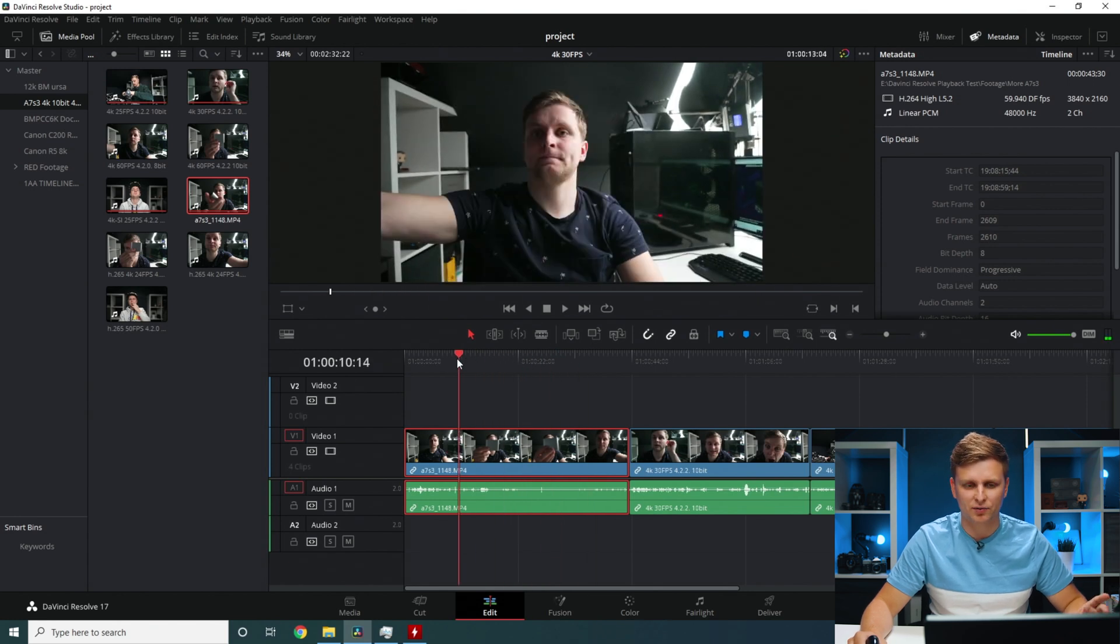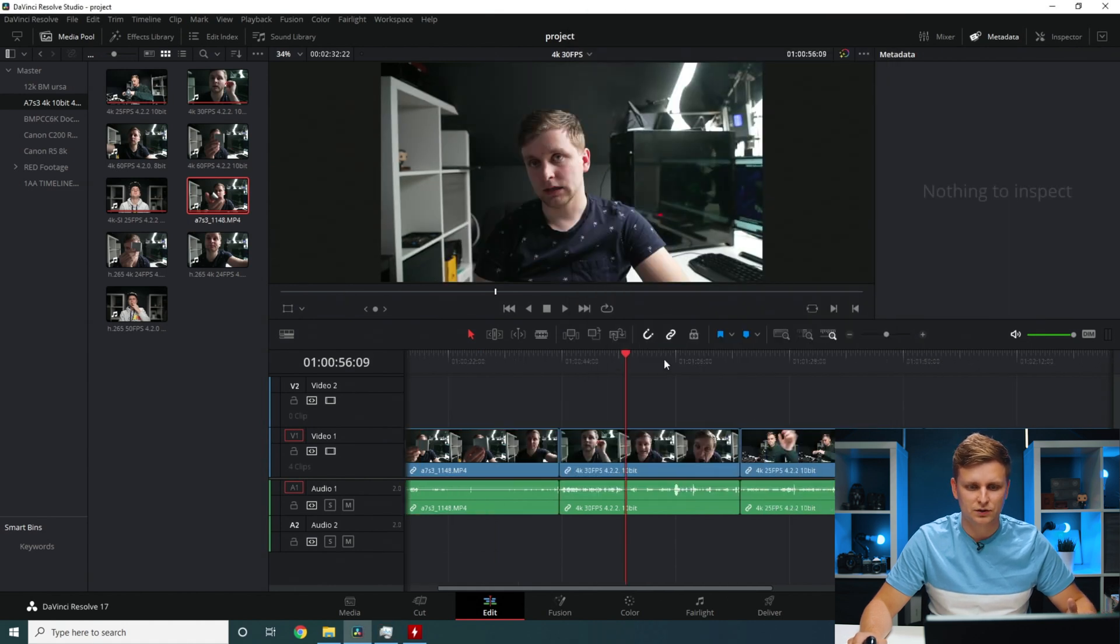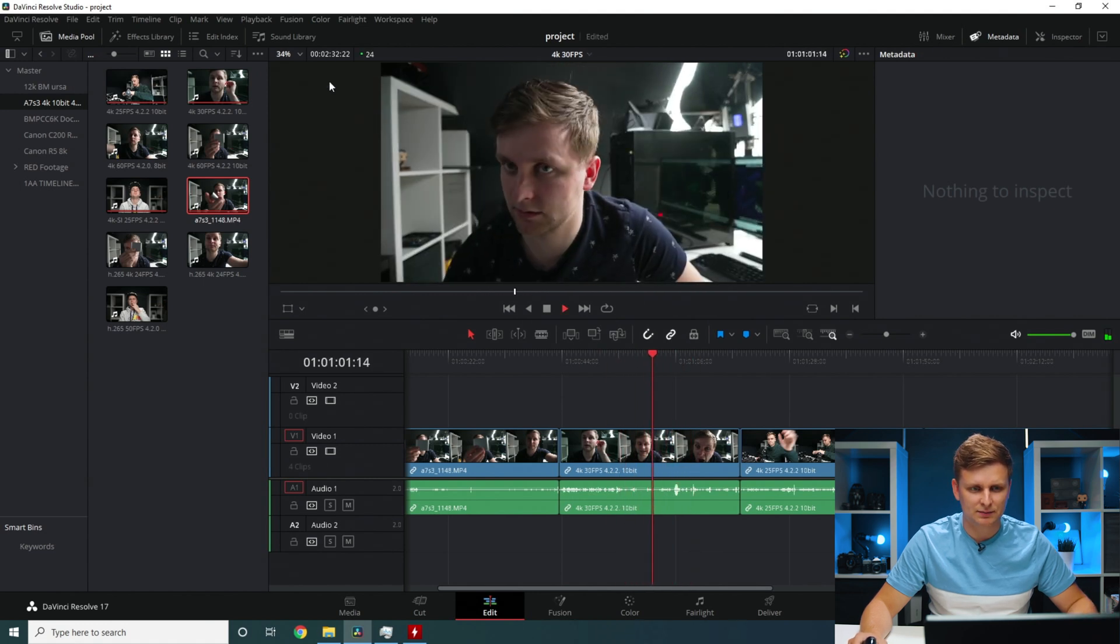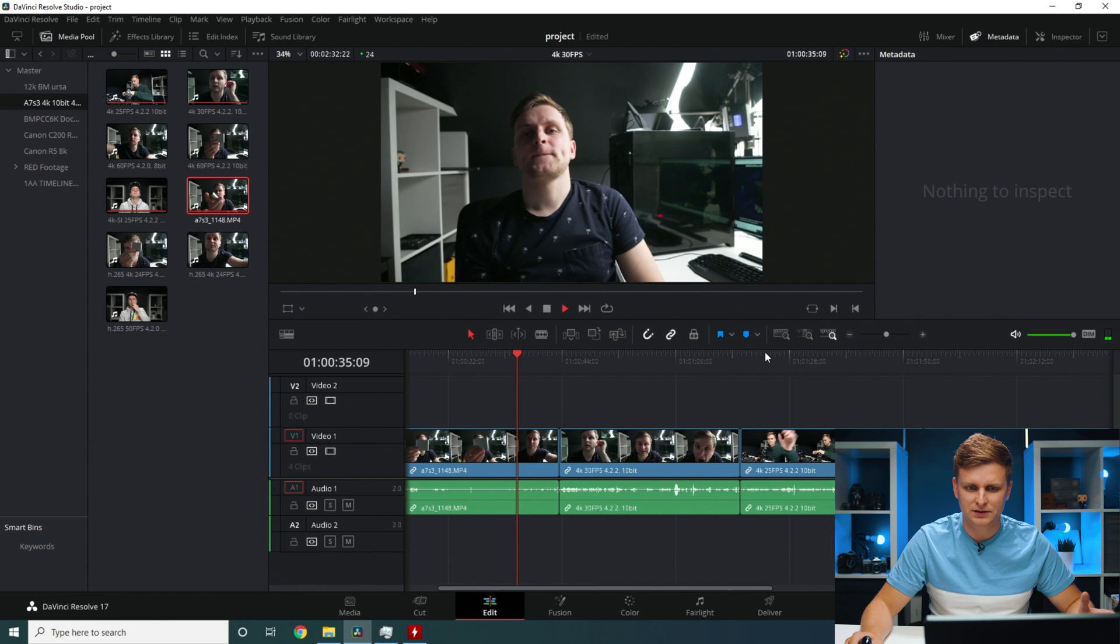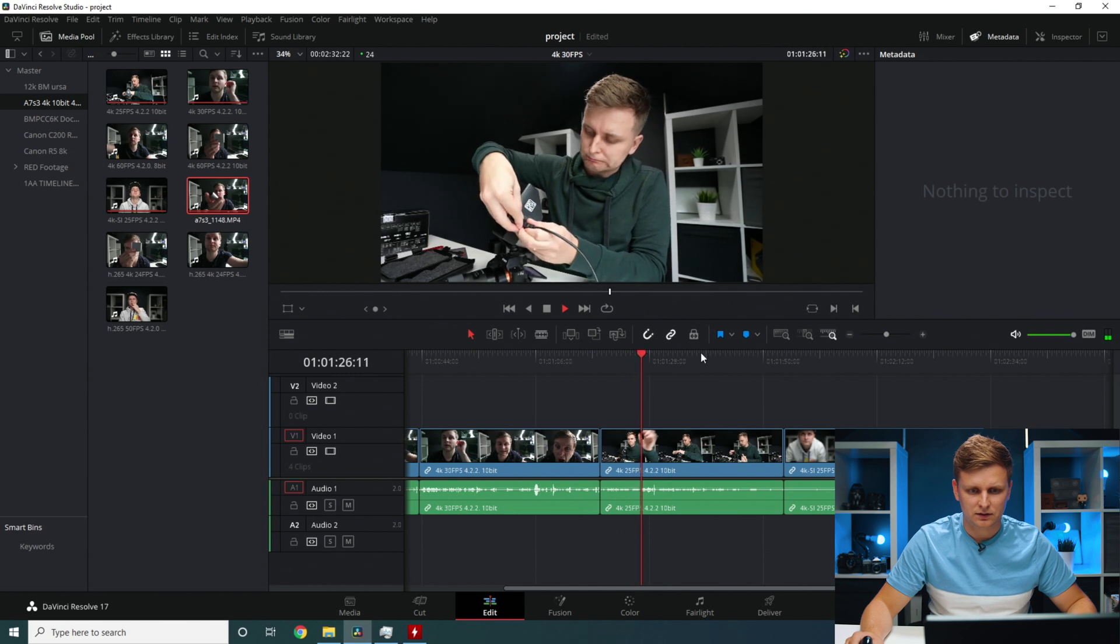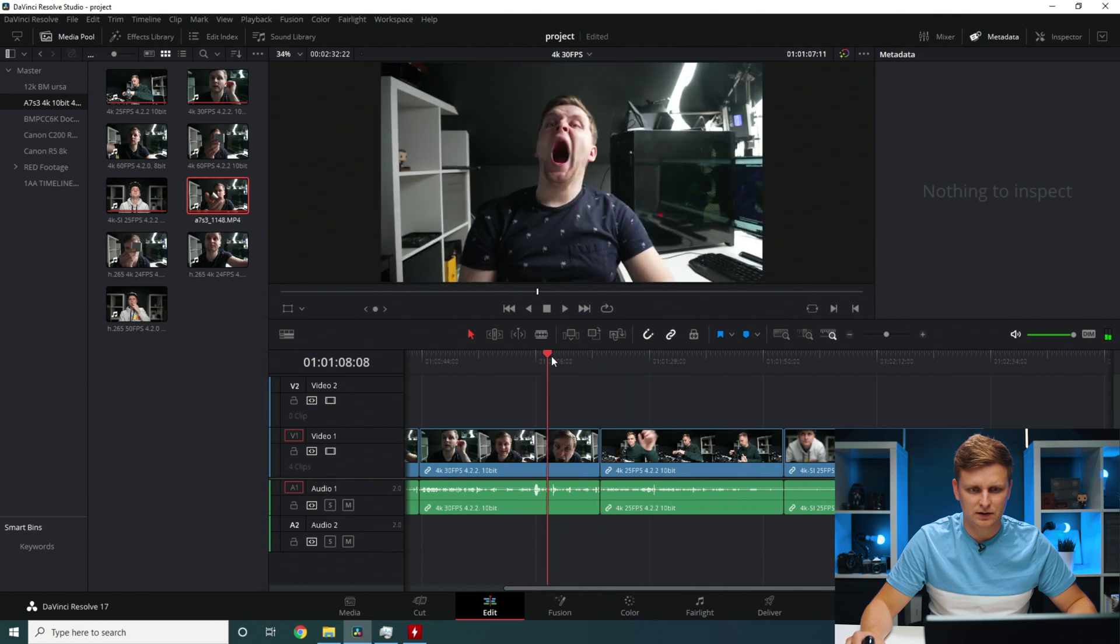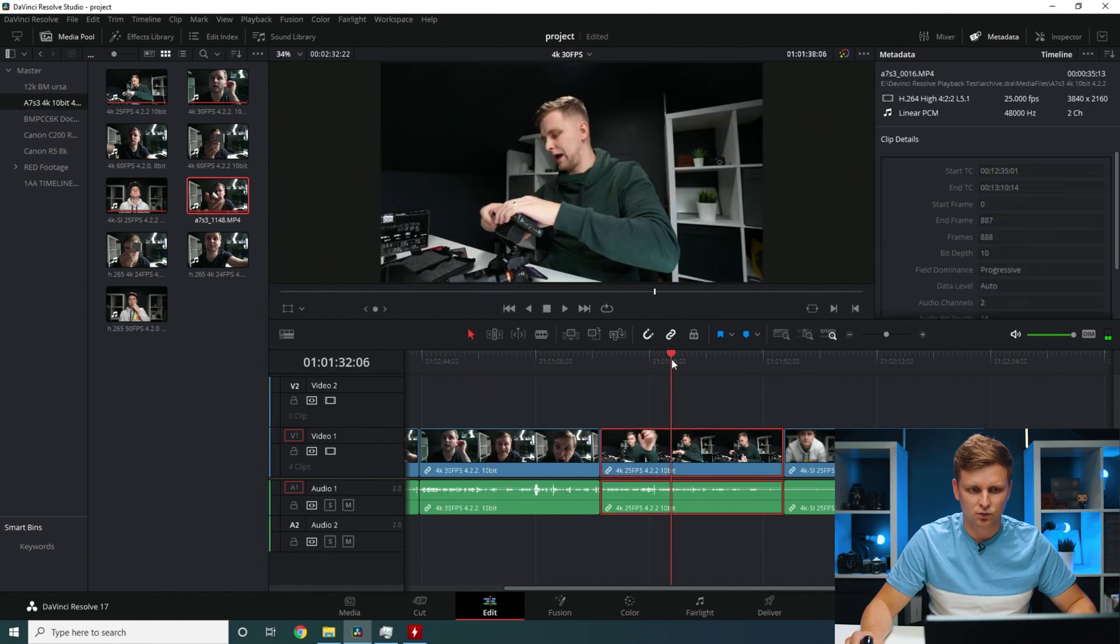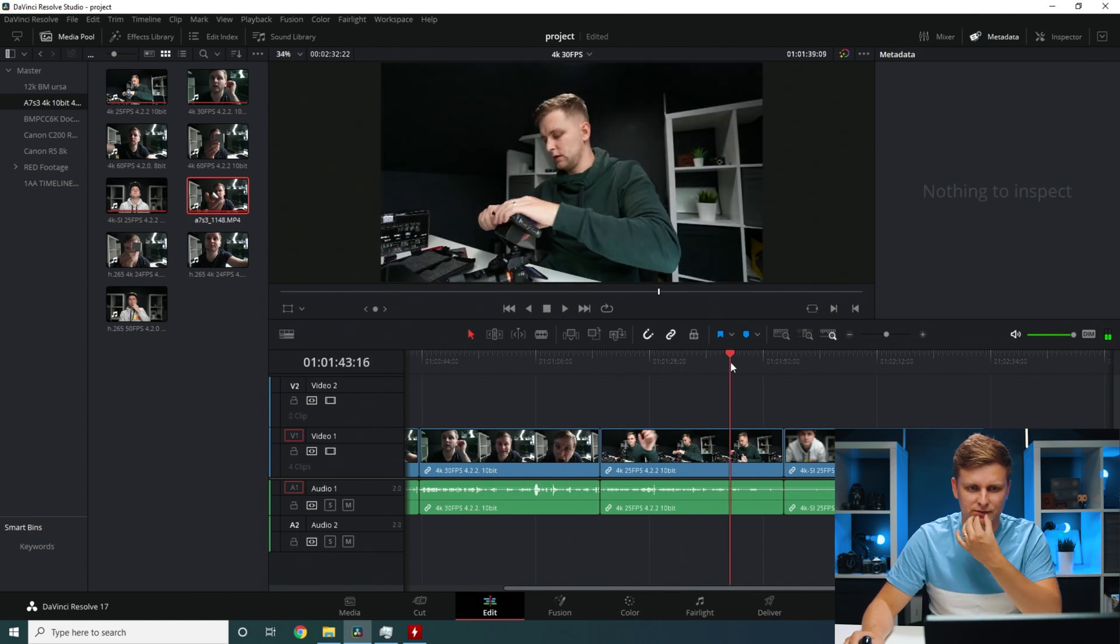This is interesting because on Premiere Pro, this is super smooth. But on DaVinci Resolve, as you can see video decode, the GPU is doing it, but it's not as good. So this 422 10-bit, as you can see, no problem playing it back. Pressing play, it plays back 24 frames per second. Timeline performance is the one. So this is 25 frames per second 422 10-bit. For some reason, a little bit harder for it to do than this 10-bit. The 30 frames per second plays back easier than this 25 frames per second for some reason.